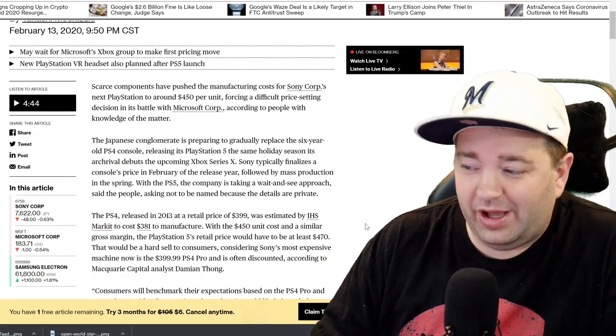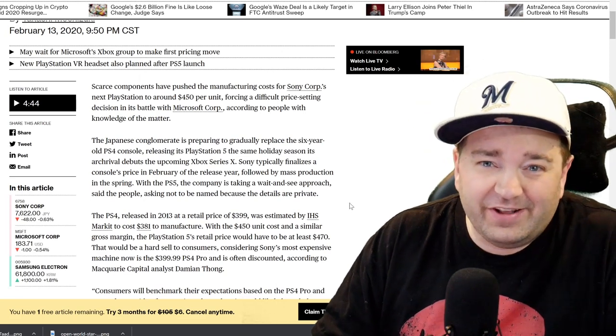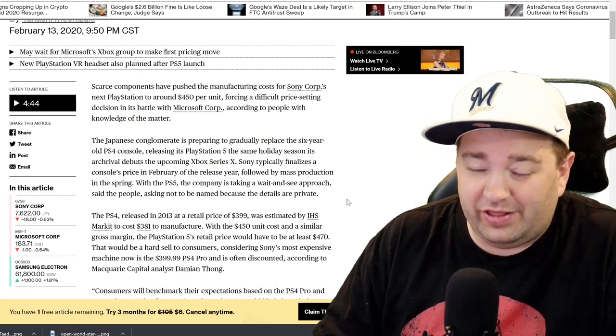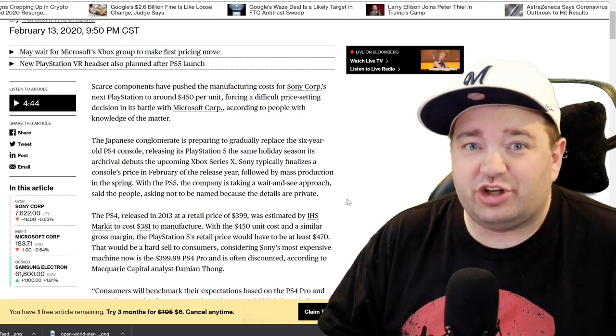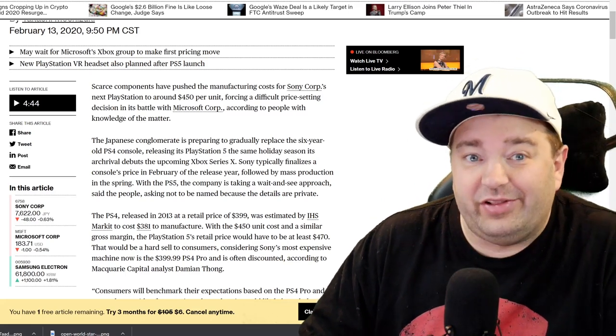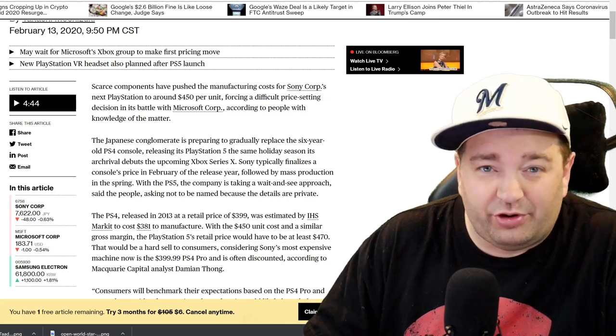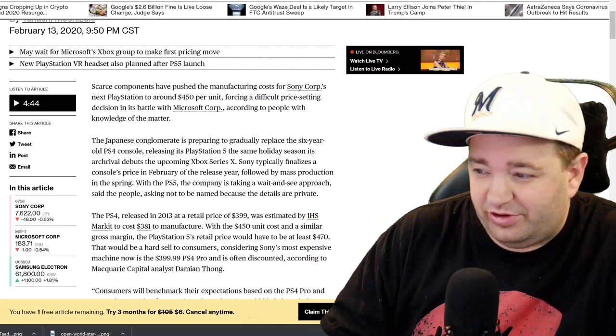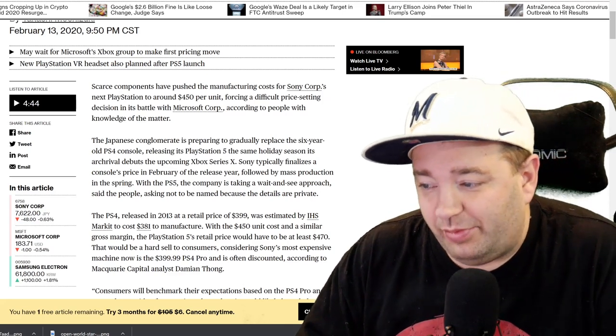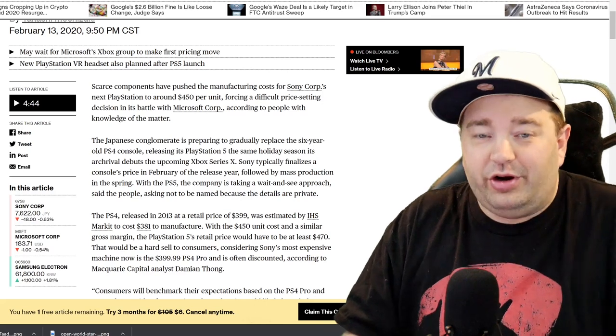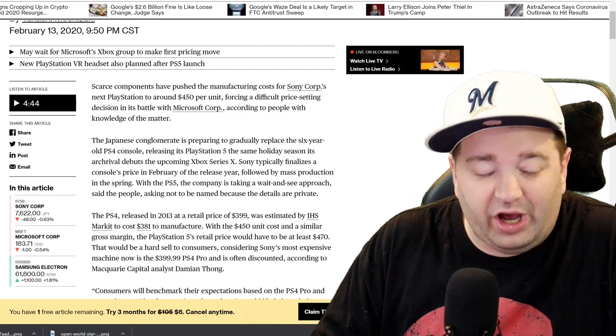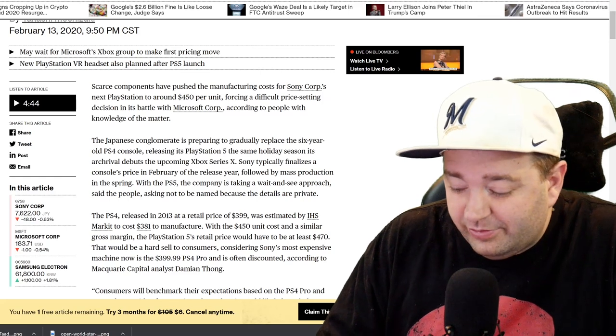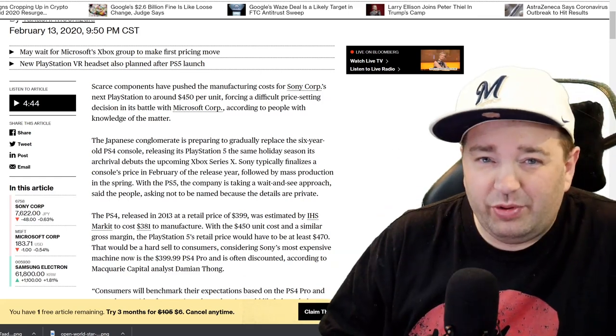Let's get into the article. It says scarce components have pushed the manufacturing cost for Sony Corporation's next PlayStation to around $450 per unit. That's their cost to make and manufacture and put together a PlayStation 5. That's a lot—that's $50 more than the PlayStation 4 costs at retail, PlayStation 4 Pro I should say, forcing a difficult price setting decision in its battle with Microsoft Corporation.